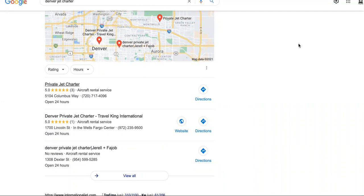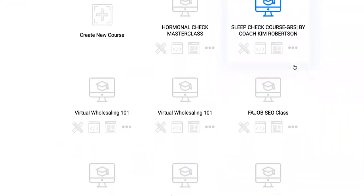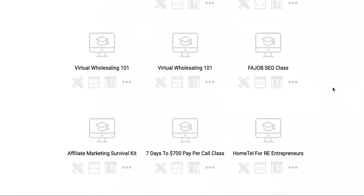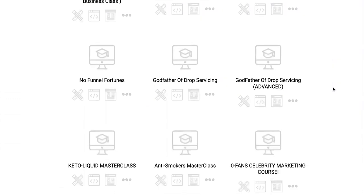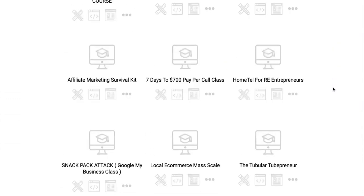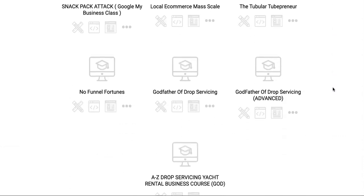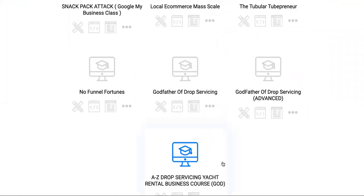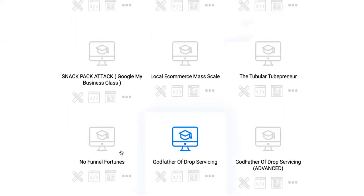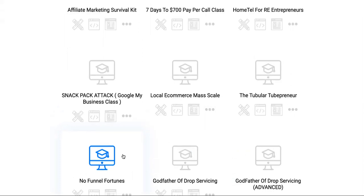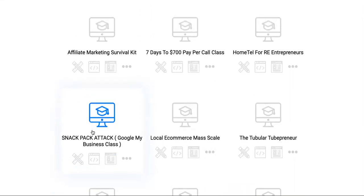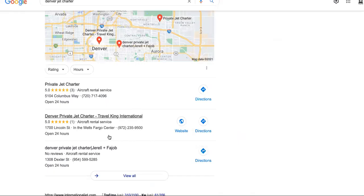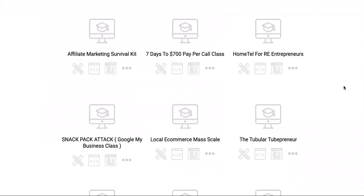You get access to all our courses - past, current, and future. We have the Godfather of Drop Servicing course, the advanced course where you can drop service high ticket services like yacht rentals, private jet rentals. Then we have No Funnel Fortunes - everybody thinks you need a funnel, but we show you how to kill it without any funnel. Then Snack Pack Attack shows you how to dominate this area. All these courses were sold for thousands of dollars and you'll have instant access completely free when you join High Ticket Earners Elite today for only $997 one time - you get the lifetime of everything we've ever created and everything we're ever going to create.